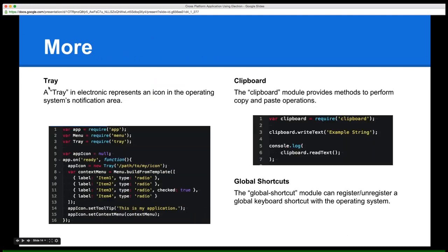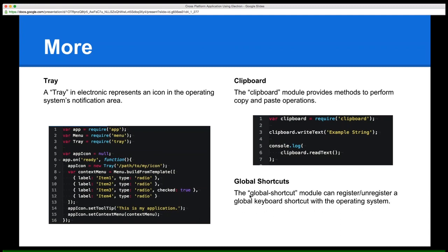A few more modules: the Tray module manages system notifications. The Clipboard module has read and write text methods, plus a writeHTML method that preserves HTML formatting when content is pasted elsewhere. Global Shortcuts allows you to register and unregister global shortcuts, specifying a callback function that fires when the shortcut is triggered.